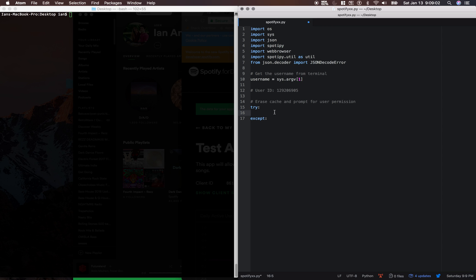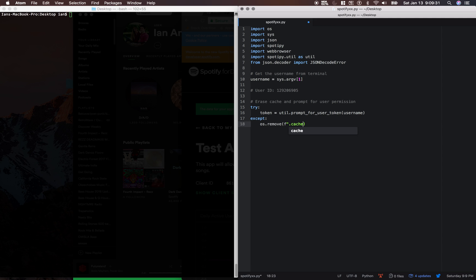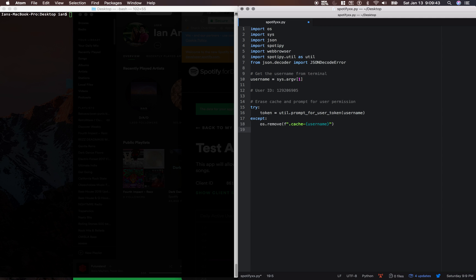So in this try portion we're going to say token equals util dot prompt for user token username and then in the accept block we're going to say os dot remove f dot cache dash braces username and then we're going to the closing quotation there and then we're going to just copy and paste this.